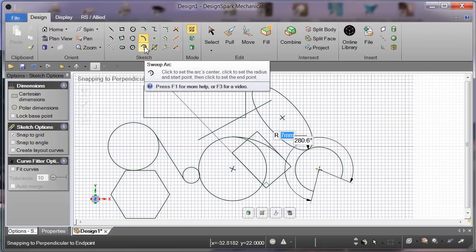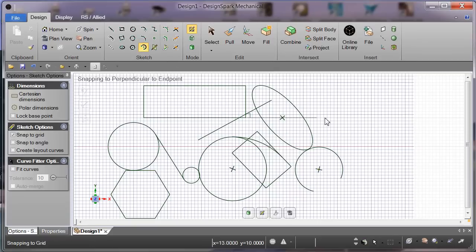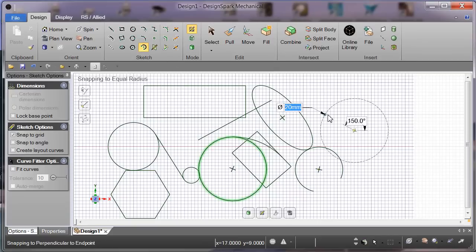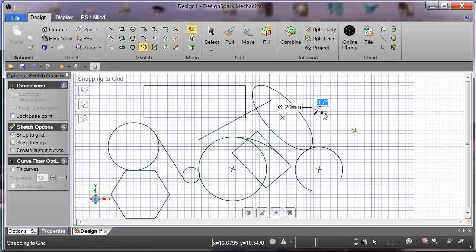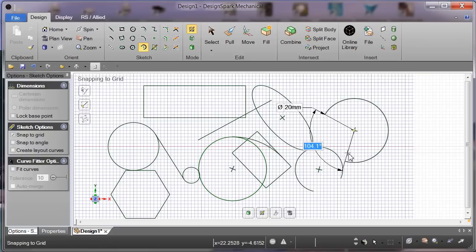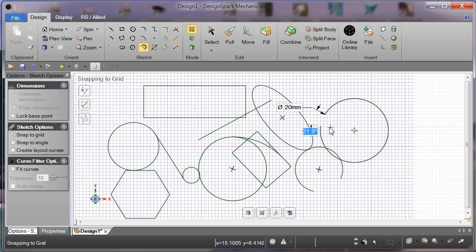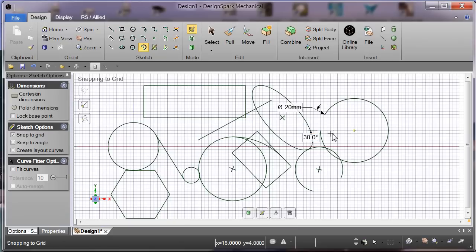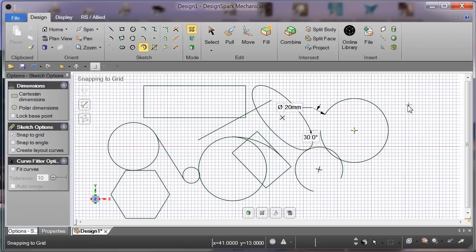Sweep arc. Click to set the arc center, click to set the radius and start point. Center, radius. That's nice.